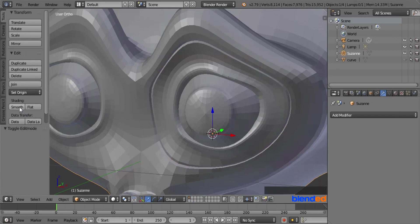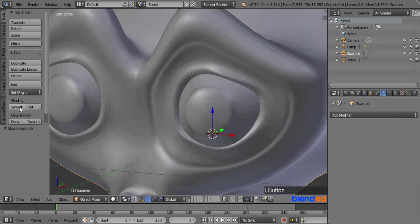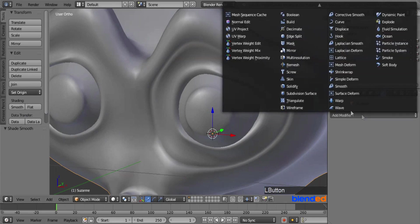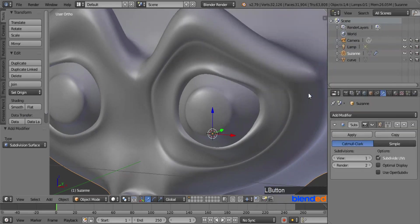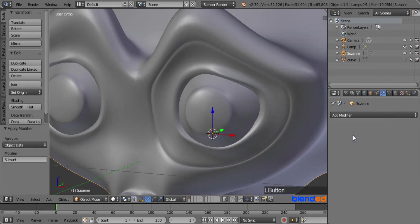From the Tools menu, click on Smooth. Now click on Add Modifier again and click on Subdivision Surface modifier. Let the view value be 1 and click the Apply button.